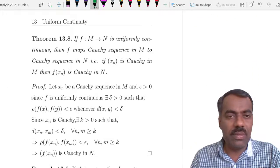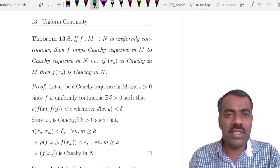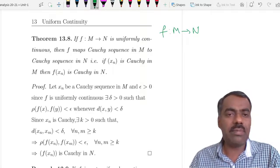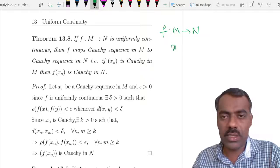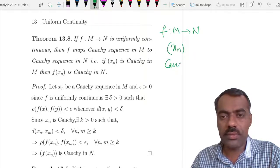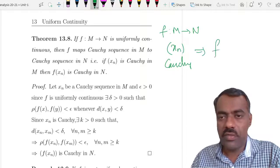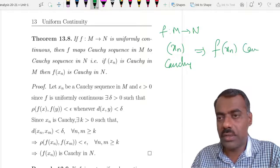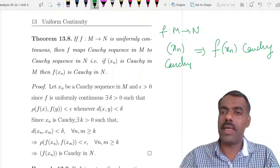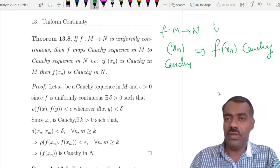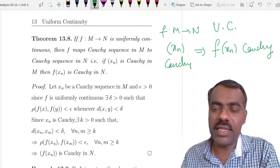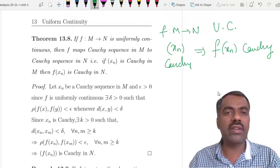Now we will see some properties of uniformly continuous functions. If f is uniformly continuous, then it maps Cauchy sequences to Cauchy sequences. That means if (x_n) is a Cauchy sequence in M, then (f(x_n)) is a Cauchy sequence in N. We can also see that this is not true for merely continuous functions — uniform continuity is required here.